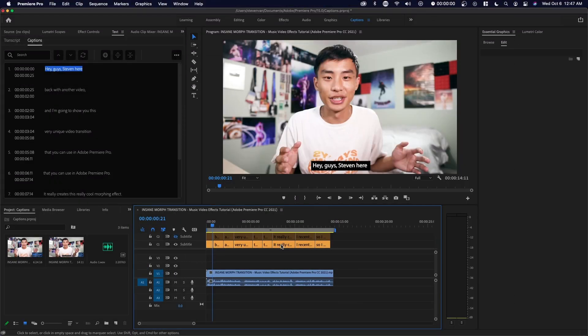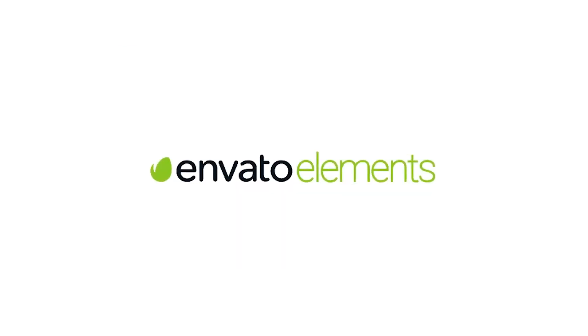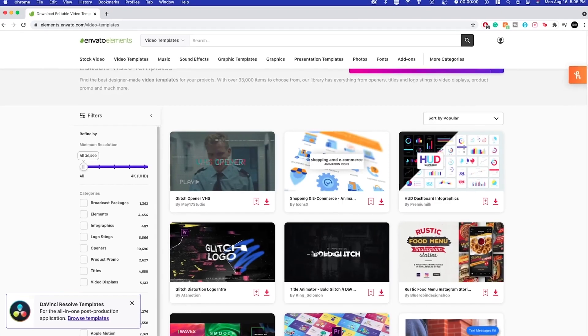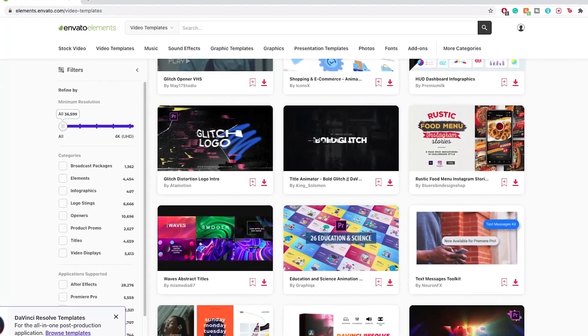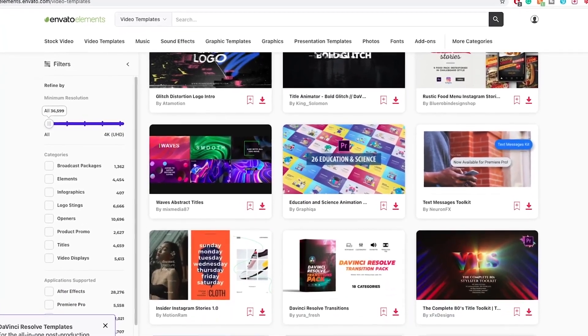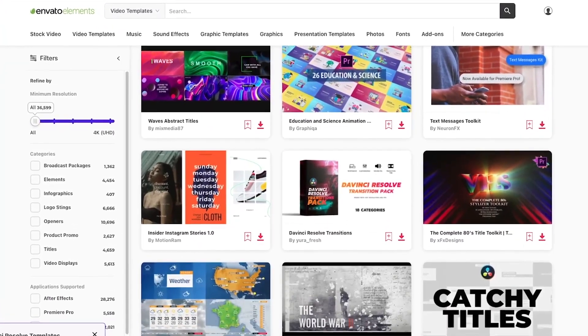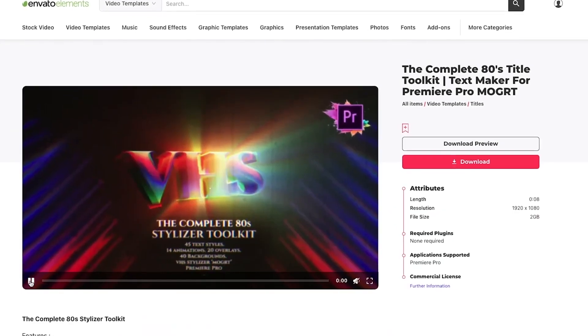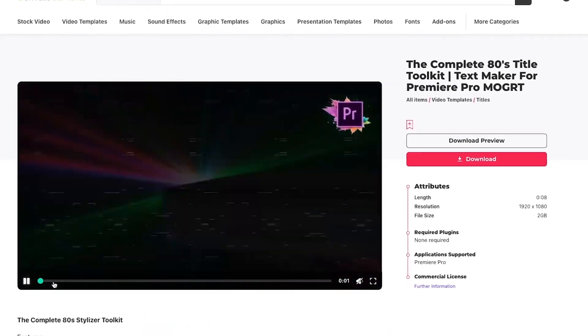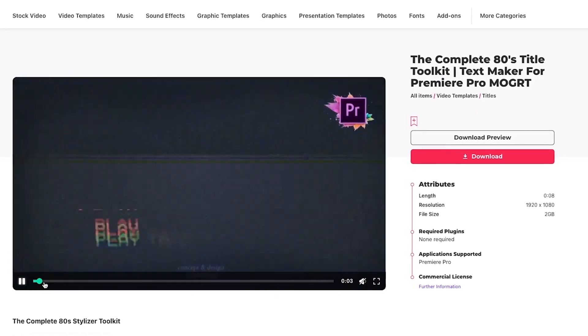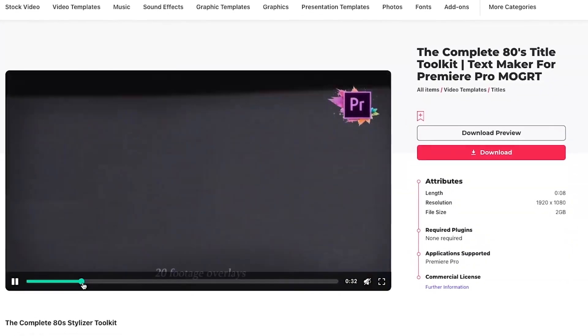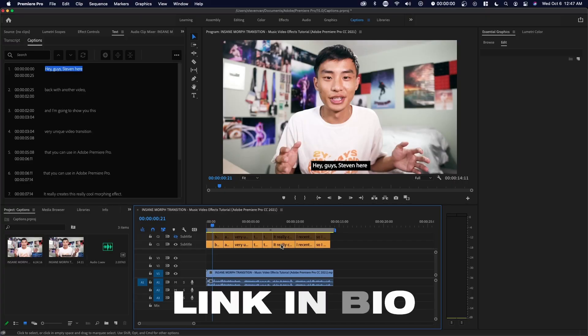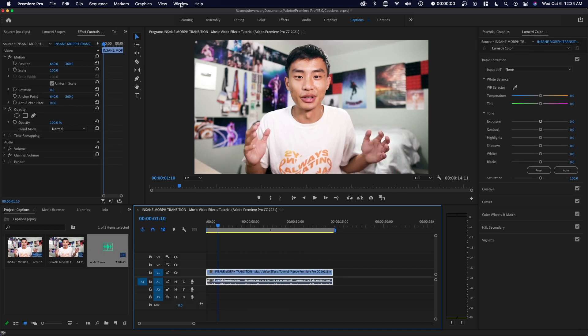Before we get into the rest of the video, this video is sponsored by Envato Elements. Envato Elements is personally my favorite marketplace for all things templates. If you're looking for Photoshop templates, Illustrator templates, Premiere Pro intro templates, maybe an outro template for your YouTube videos, you can find those over at Envato Elements. All you have to do is sign up for a monthly subscription and you get unlimited downloads and access to hundreds of thousands of templates on their marketplace. I've been using them for a while and I would definitely recommend them.